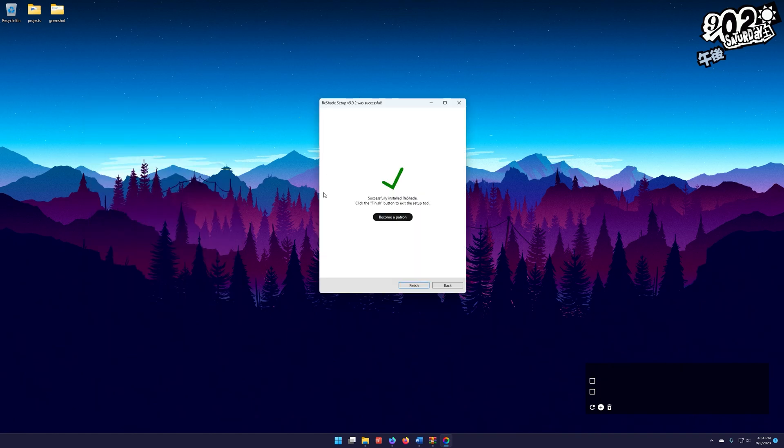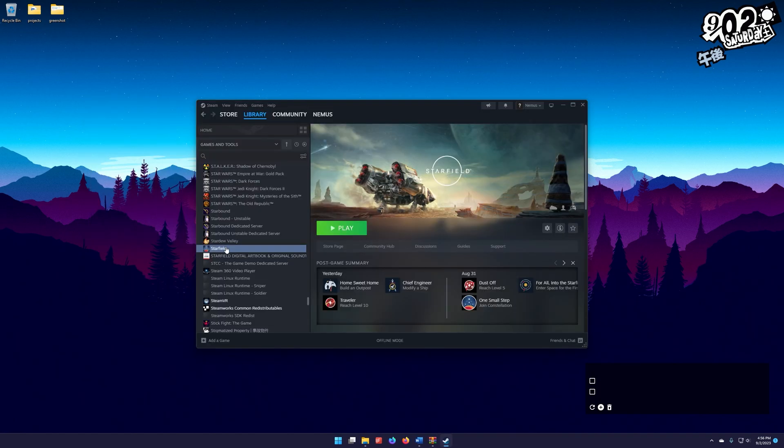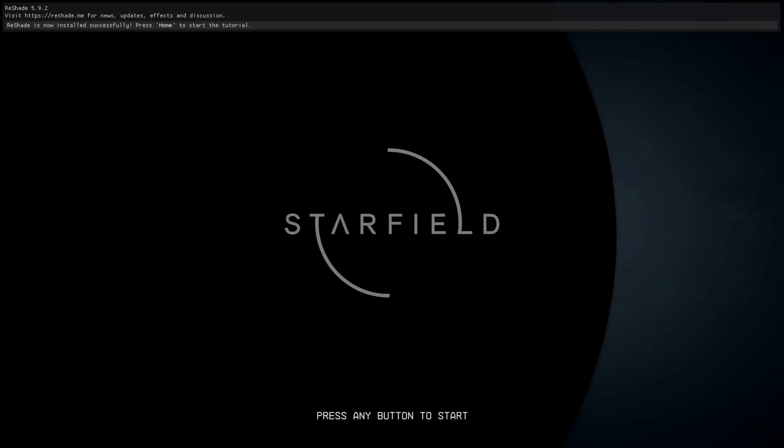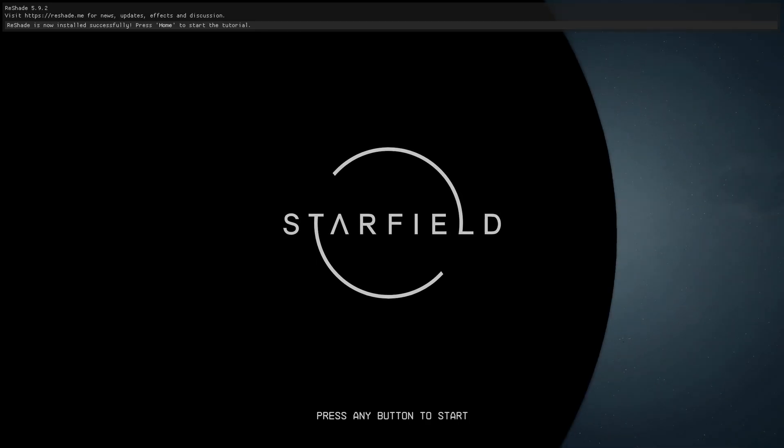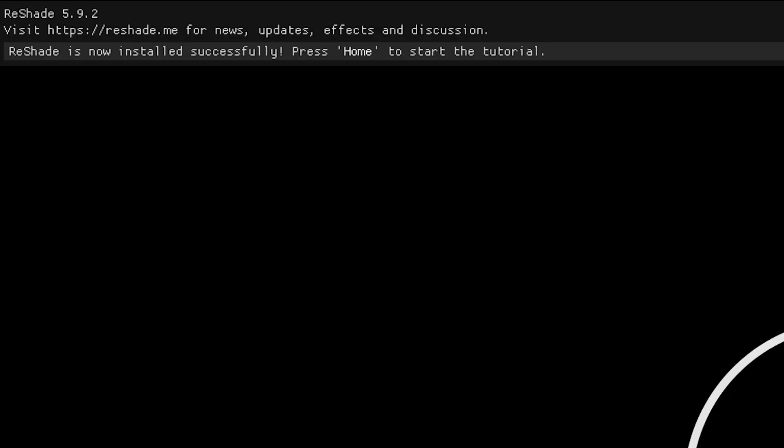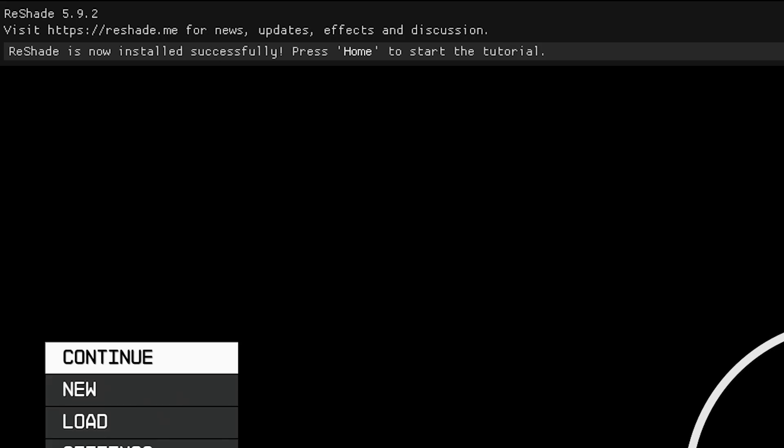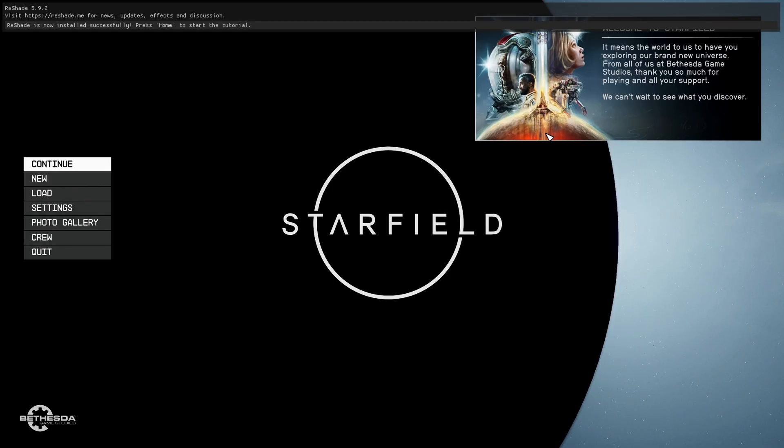All right. And it's done. I'm going to go ahead and just click finish. All right. With all of that done, now we can go ahead and launch our game. And as you can see up here on the top, you can see that Reshade is running. So we know Reshade is installed successfully.